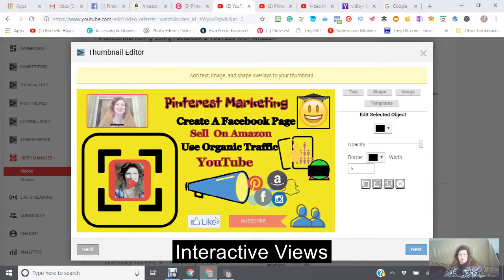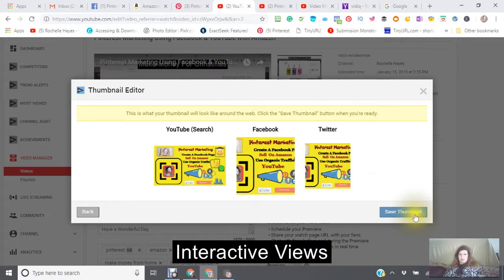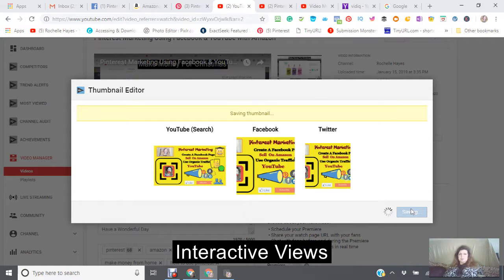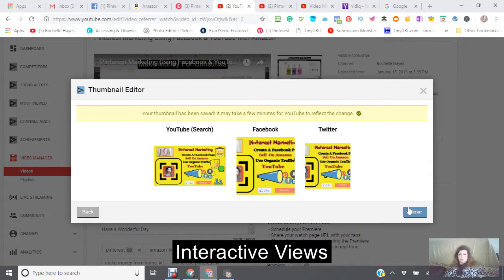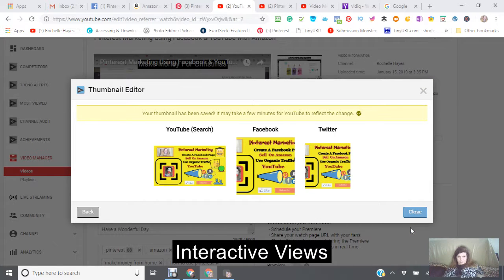This is a thumbnail that is going to attract people to click on your video. Then click next and save your thumbnail. YouTube can read what's on your thumbnail, so only use relevant stuff that you're working with.